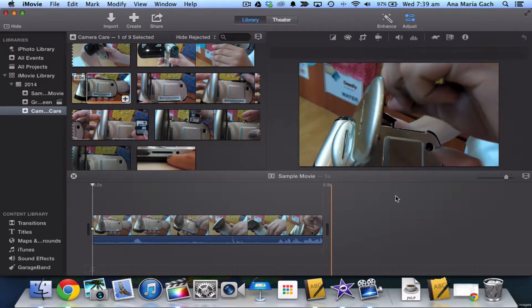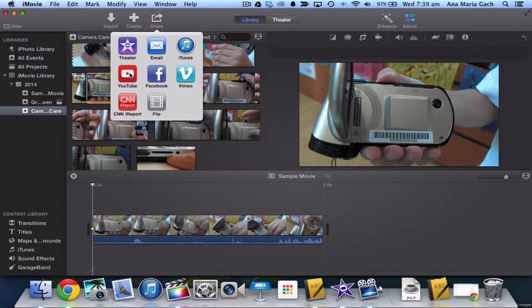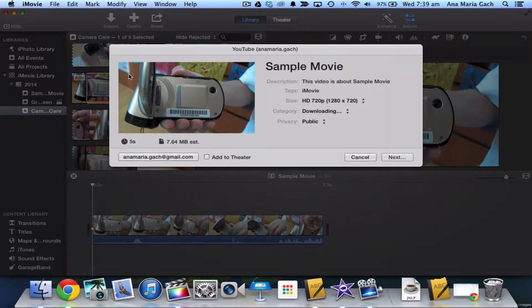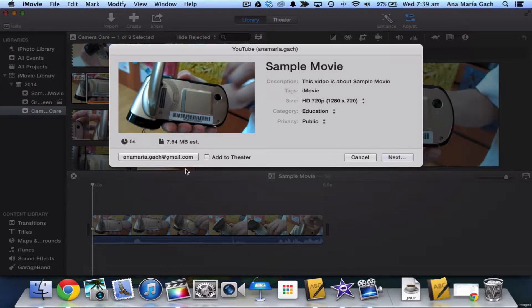So here I have my completed video. Make sure everything is set. Really simple to post onto YouTube. You would go to Share, then select YouTube, and there's a couple things that you need to do.